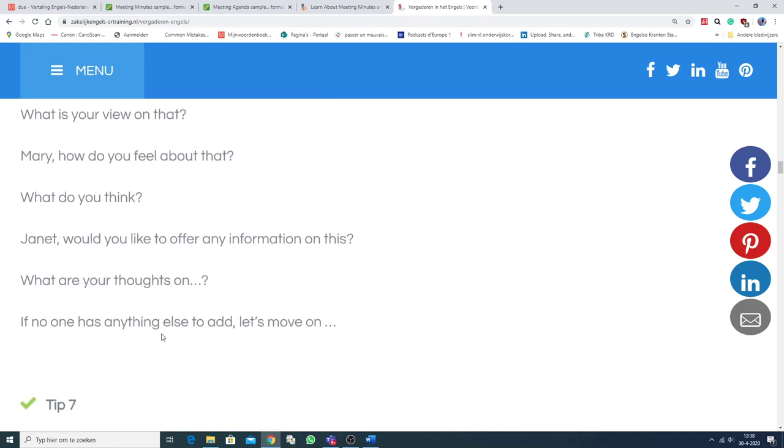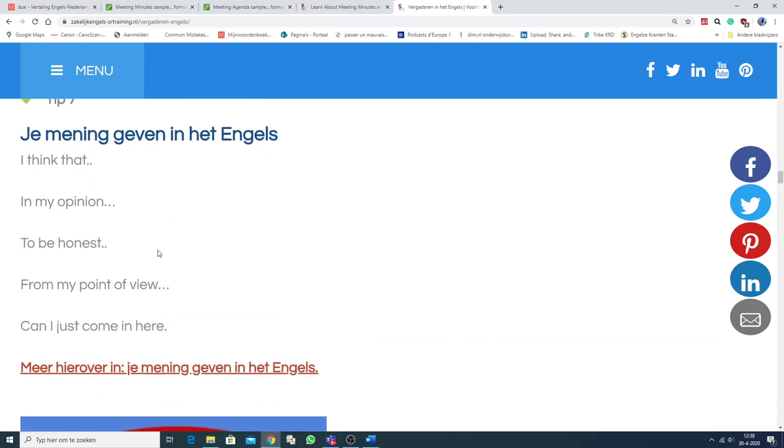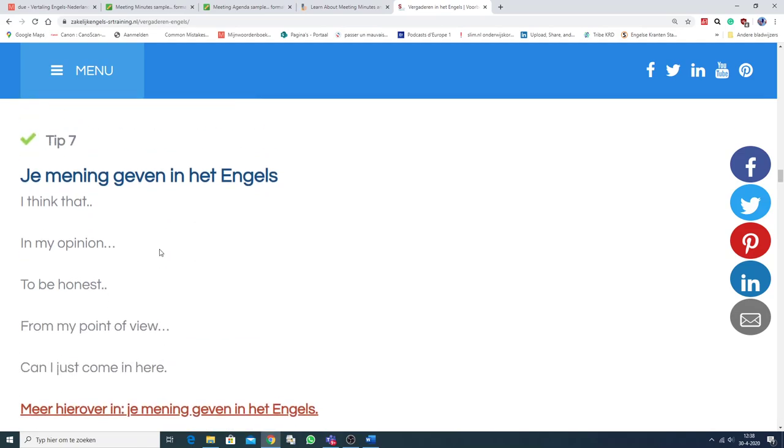Nou, is wel aardig om even in te komen. Je mening geven in het Engels. Als jij je mening wil geven, dan zeg je... I think that... Of in my opinion. Or to be honest. From my point of view.